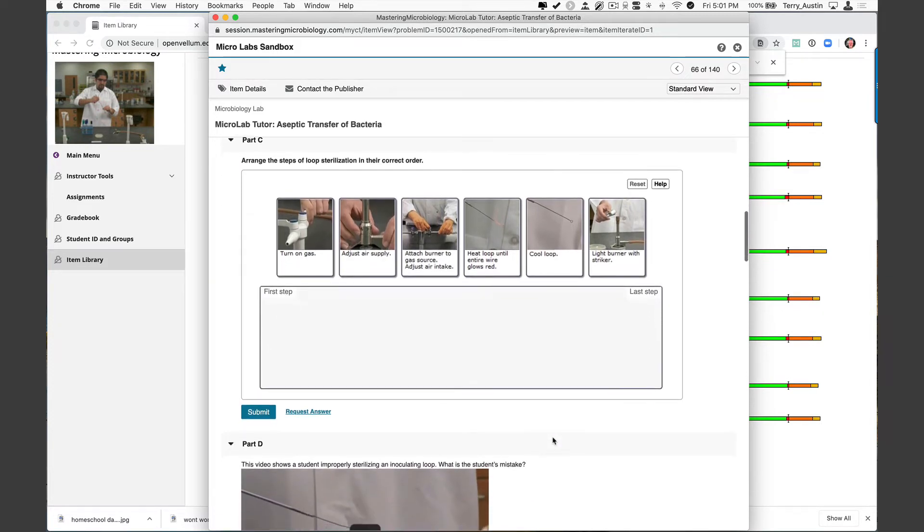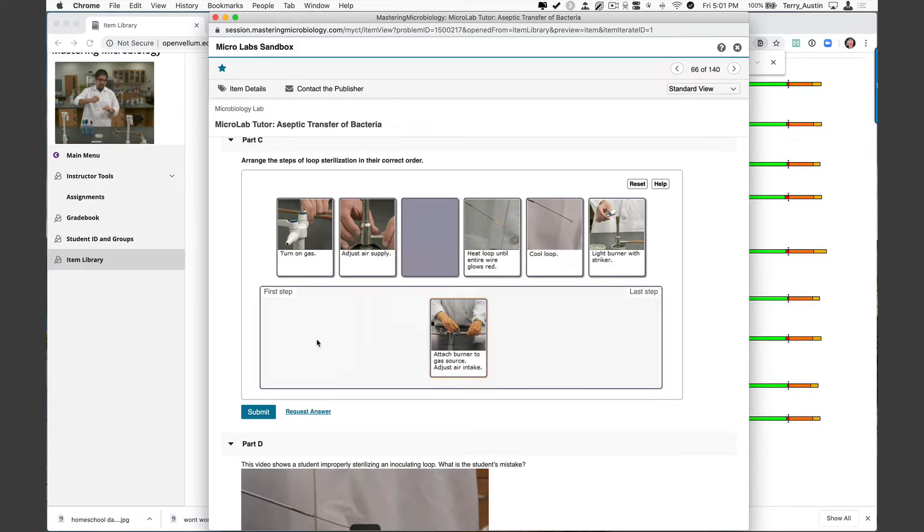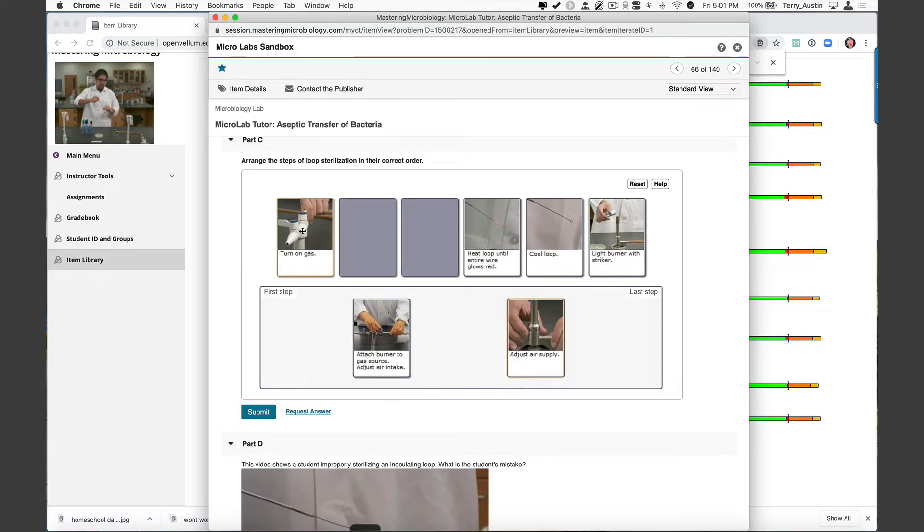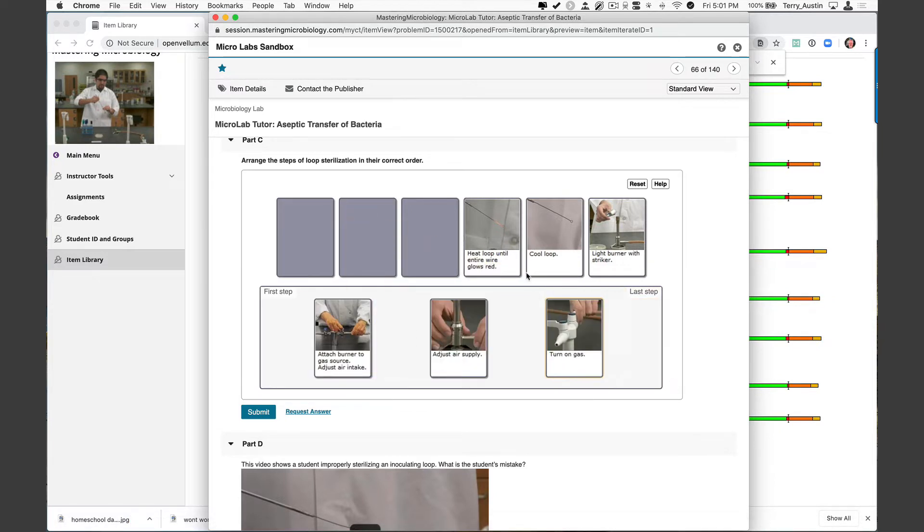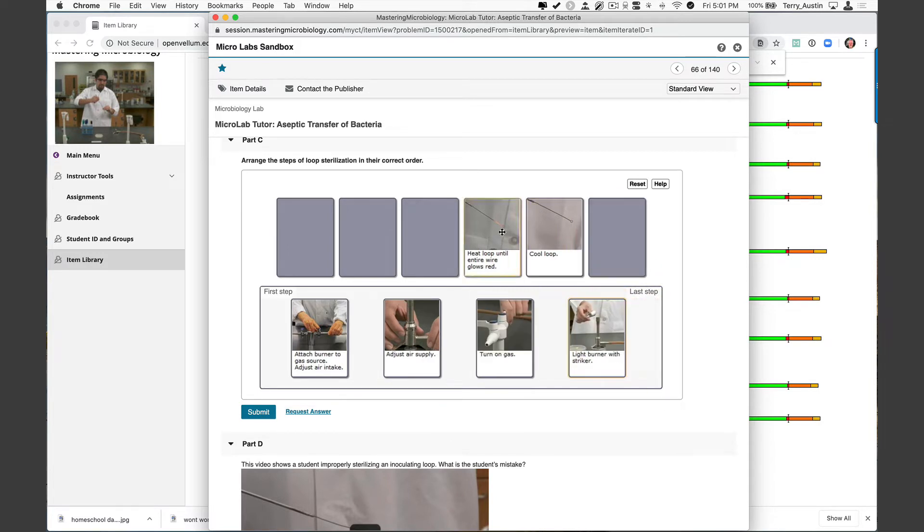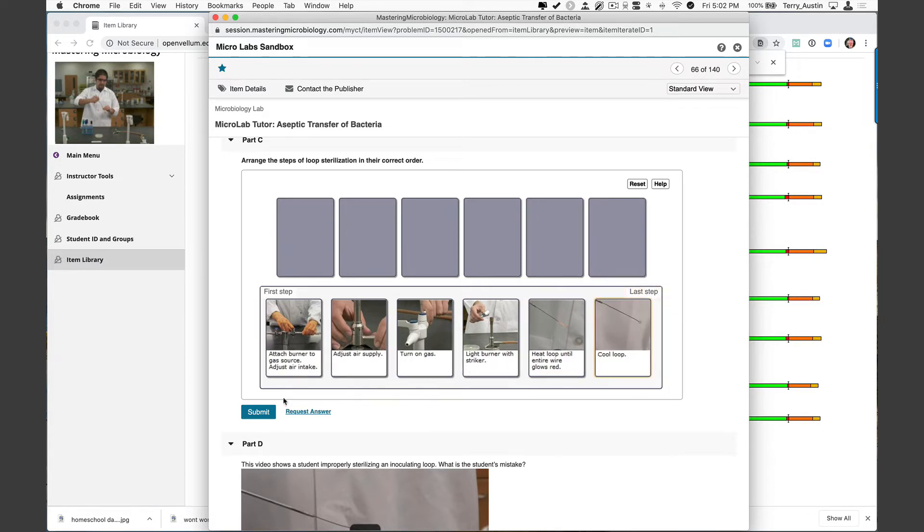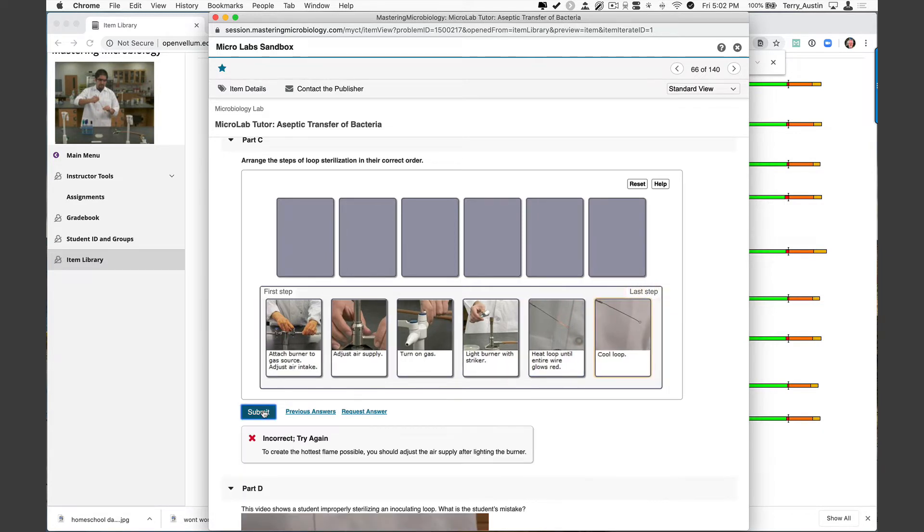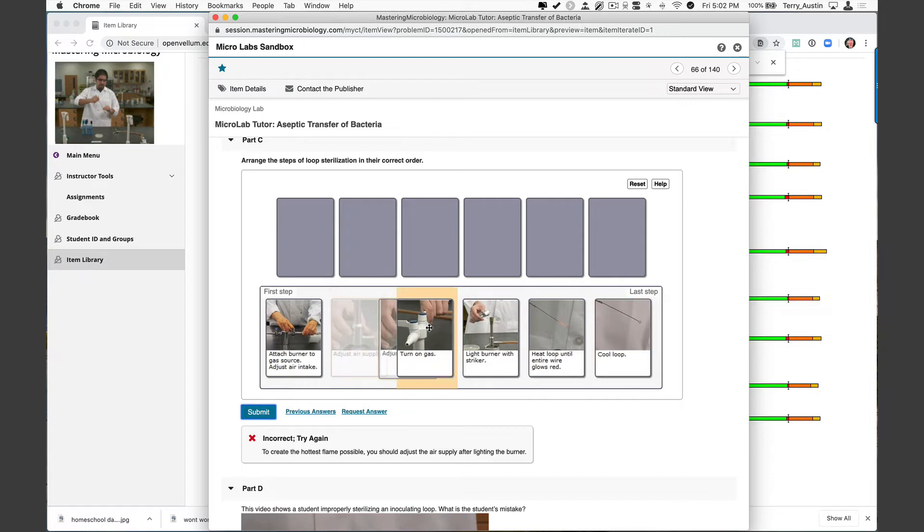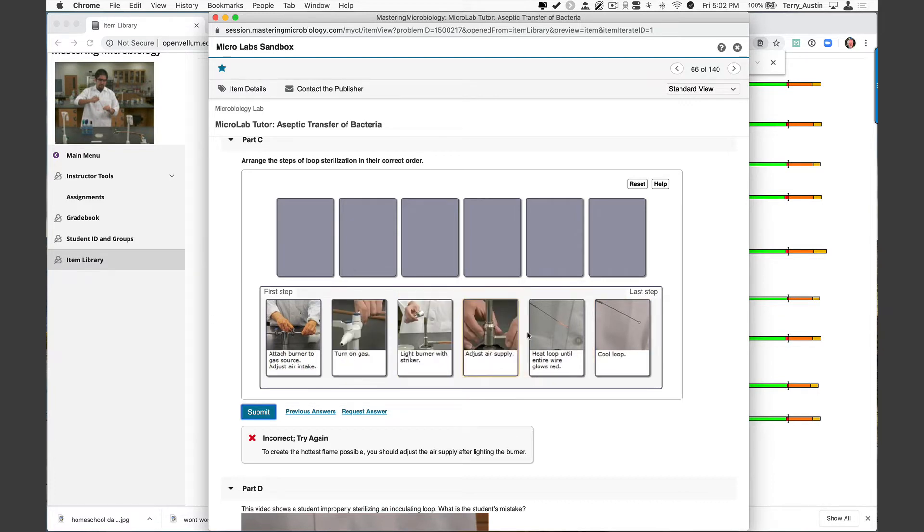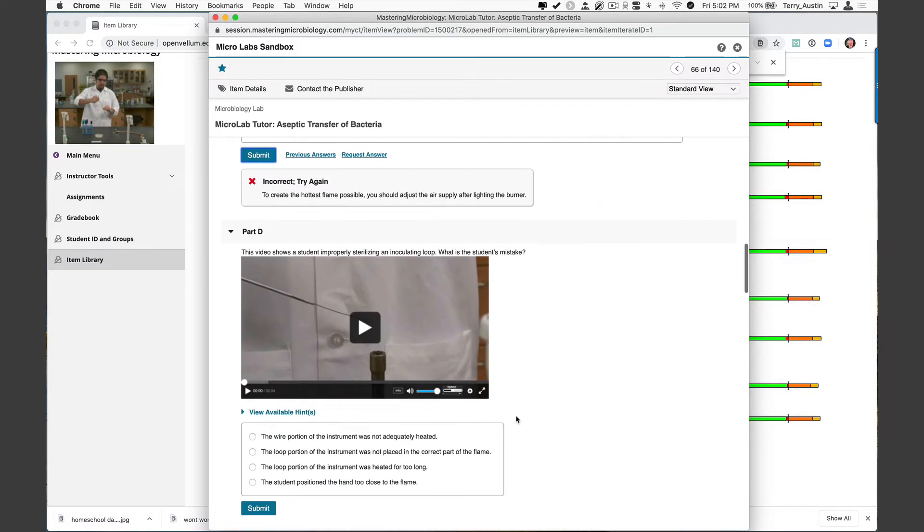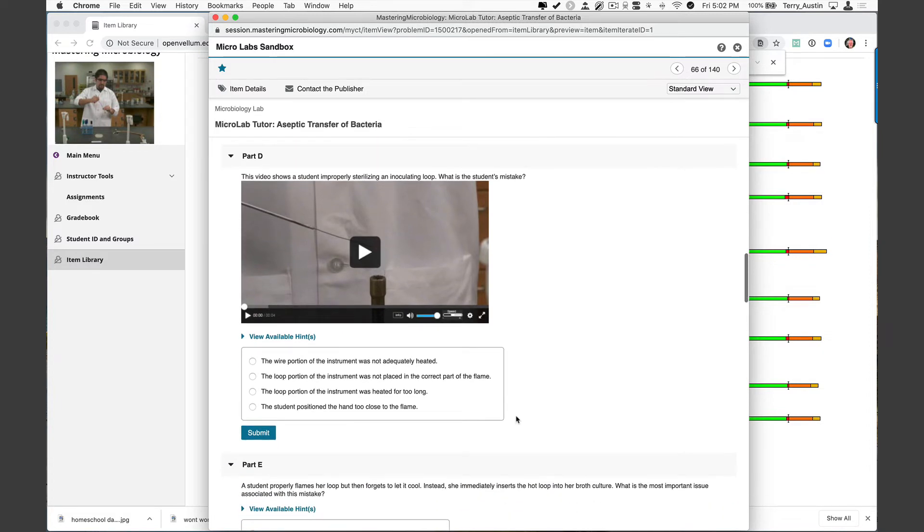This part C, for instance, has students arranging the steps. So we probably first want to attach the burner and then possibly adjust an air supply. Maybe do a little bit of turning on the gas, lighting the burner, heating the loop, cooling the loop. And then submit that and see if we're good. And I actually had an issue that was there. We might want to adjust the air supply after lighting the burner. So we'll rearrange those two. And you can see that your students are actually getting some good feedback when they make some errors. This one I really do love. And I love thinking back to my own times in the micro lab, especially early in the semester where you have to just really watch student techniques and make sure they're good.